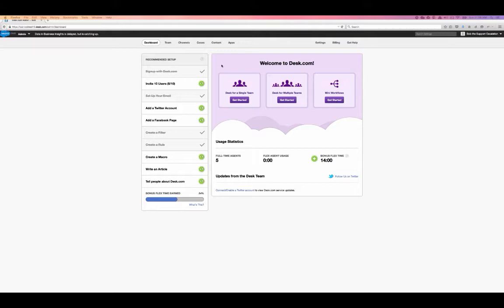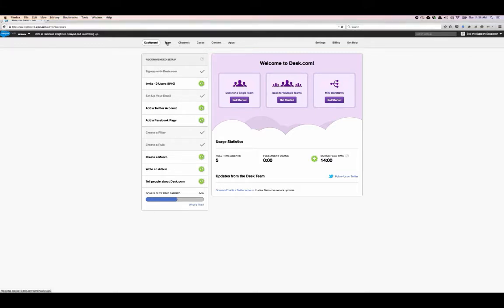The first thing we're going to do is create agents. Agents are the reps that you're going to have working in your company that are going to be responding to your customers' cases. Your agents can either be full-time or flex agents — that's going to be up to you. In this example, the agents will be full-time agents. So let's go create an agent.